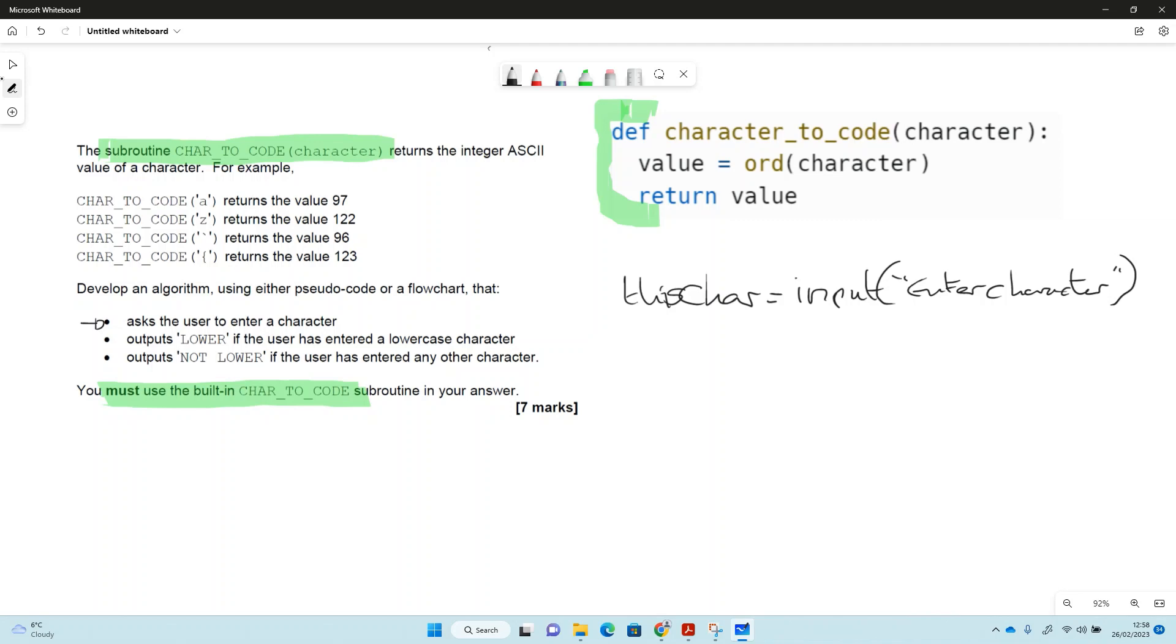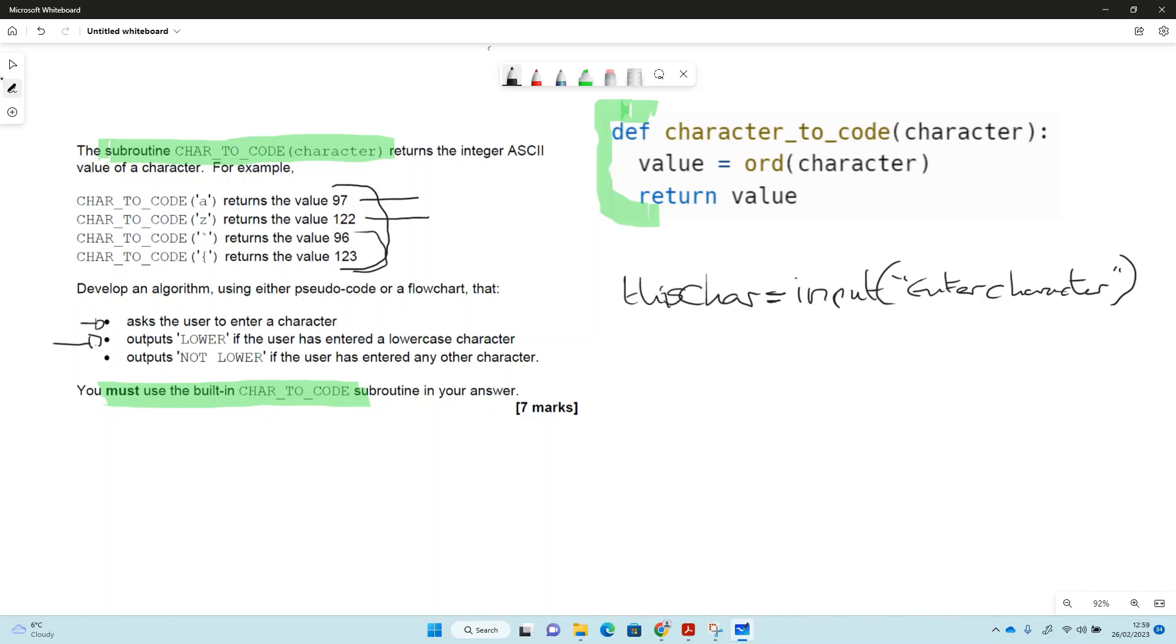So we did the first bit, we got a character, we've put it into a variable using this assignment statement here. So the user input, there's going to output lower if the users entered a lowercase character, and we can find the information on that here. So they've given us some ASCII values, so lowercase a is 97 and lowercase z is 122, and it's given us two things on the outside of the boundary as well, for testing purposes perhaps, or so we can just think about the characters that are just outside that range.